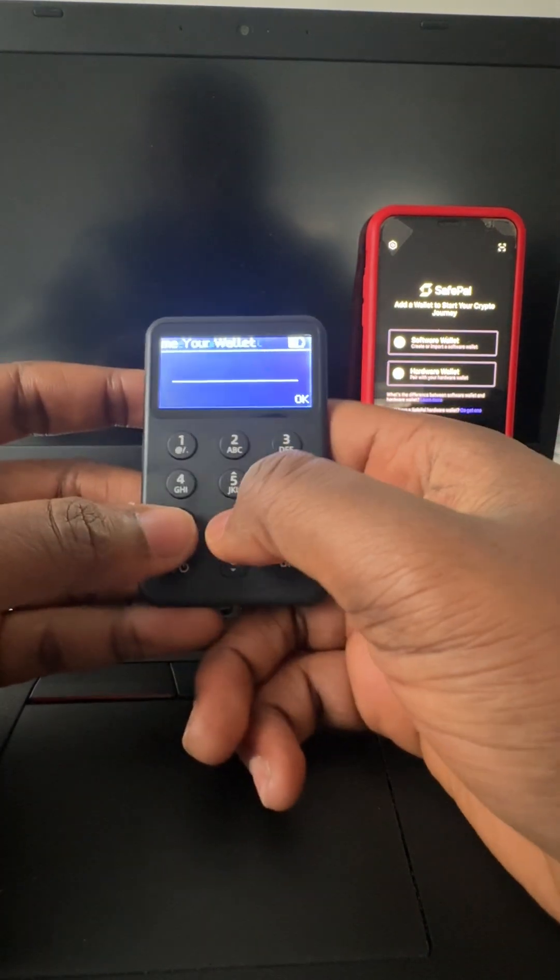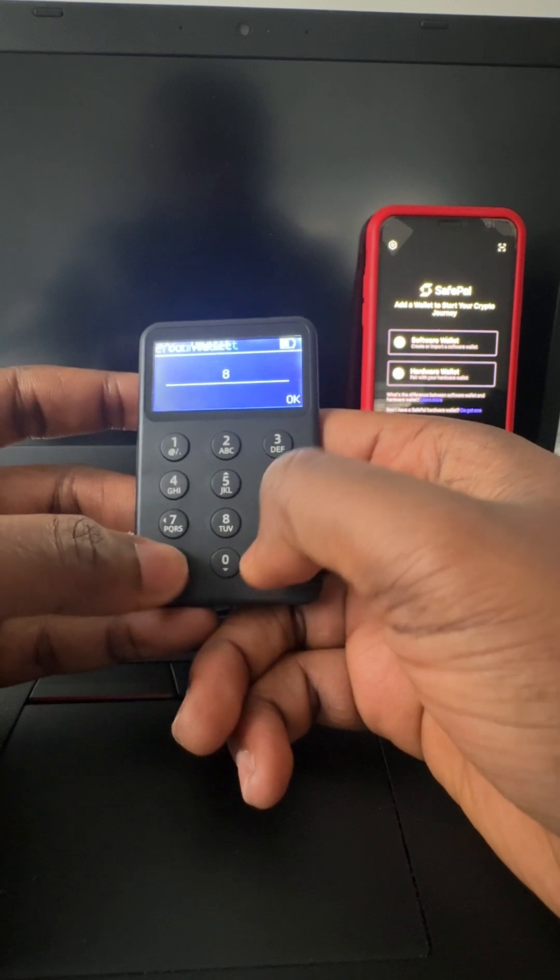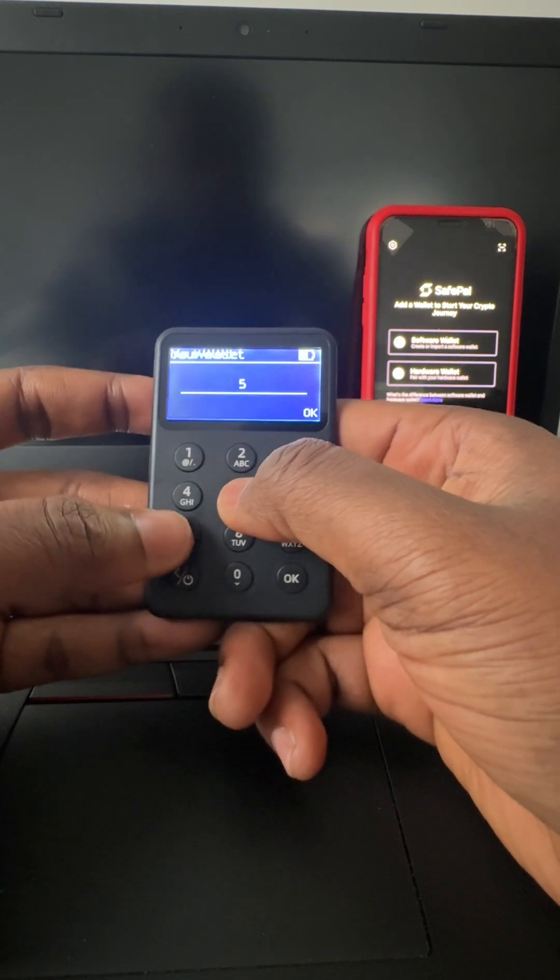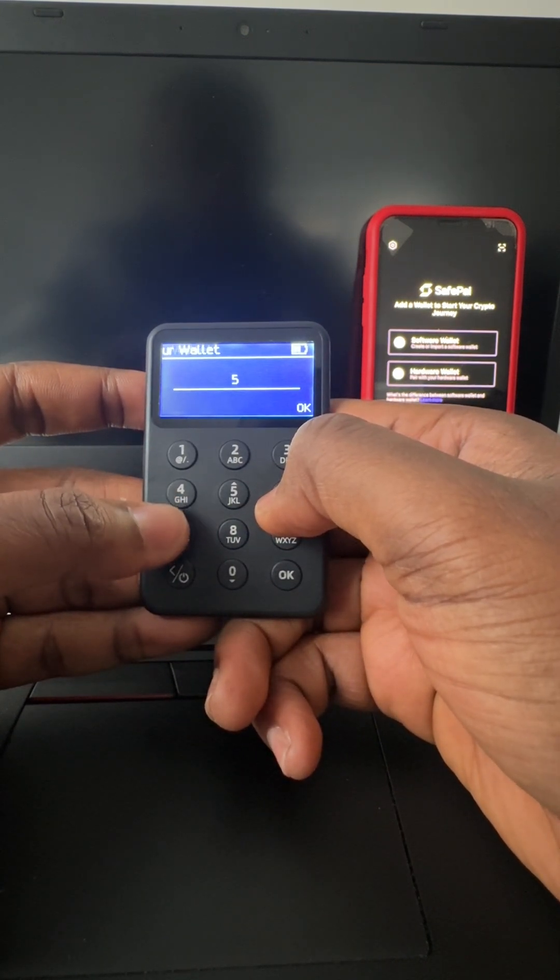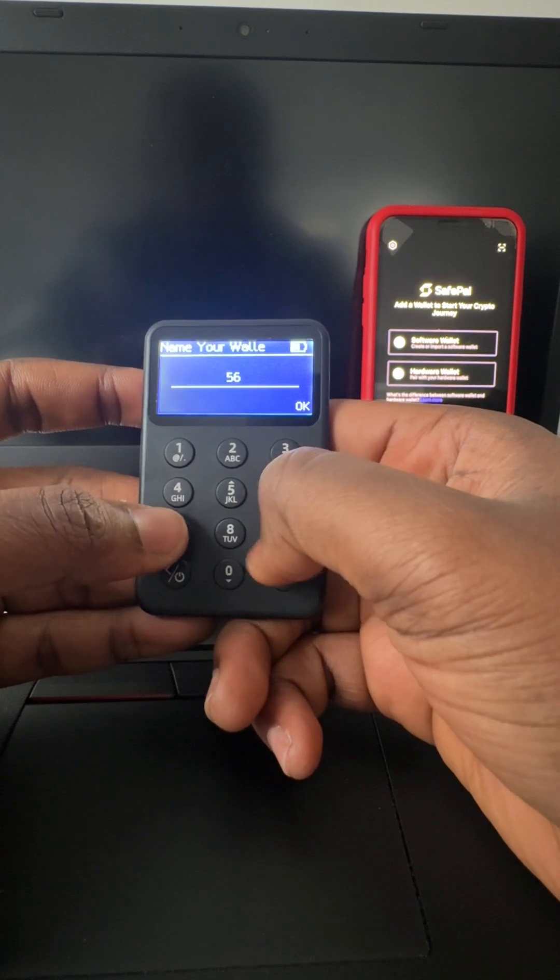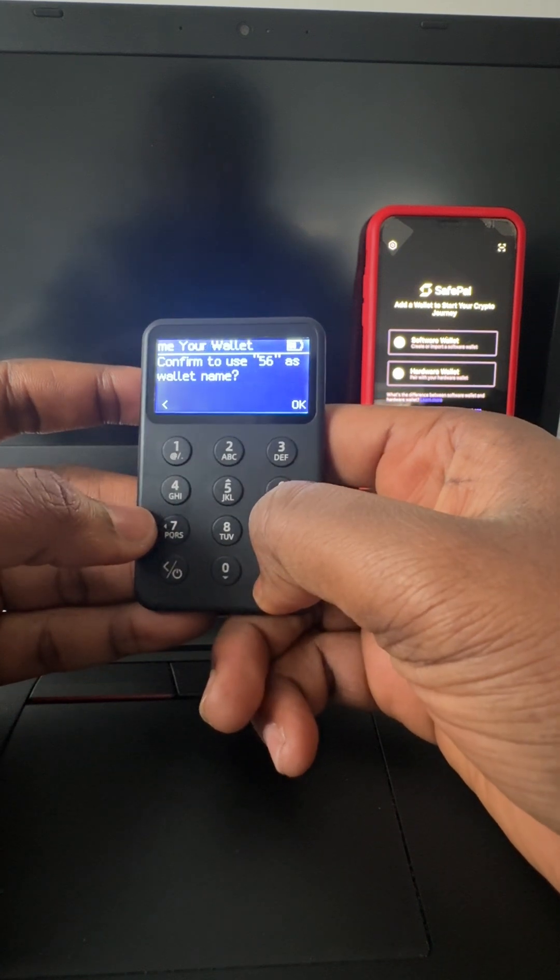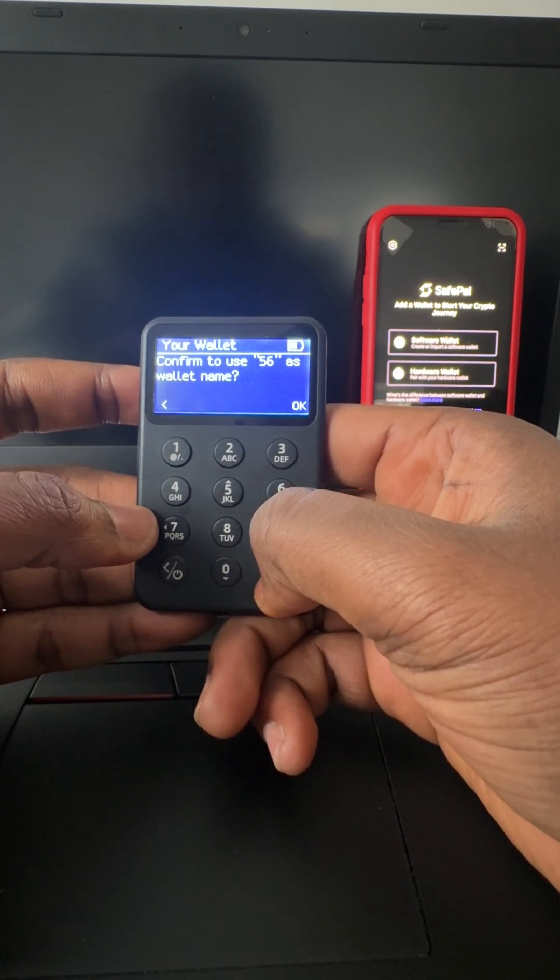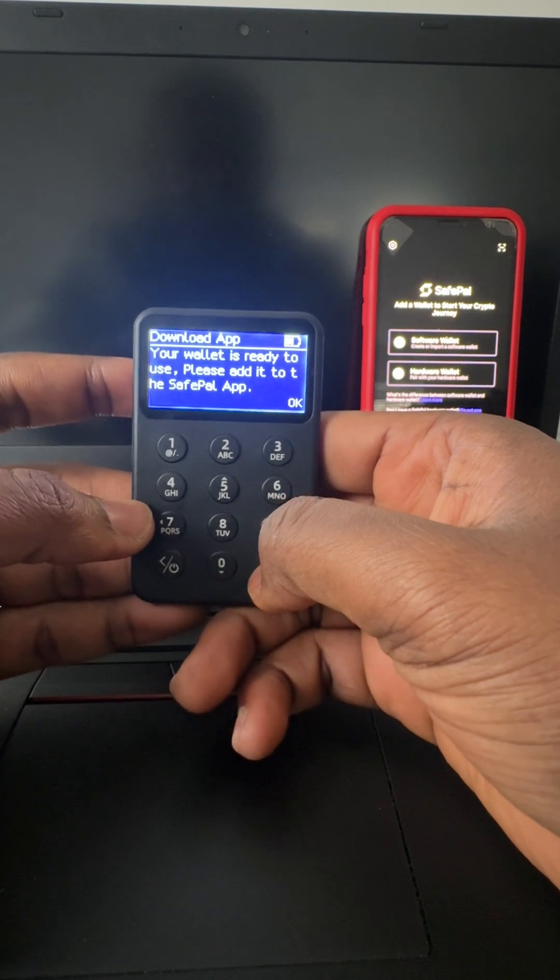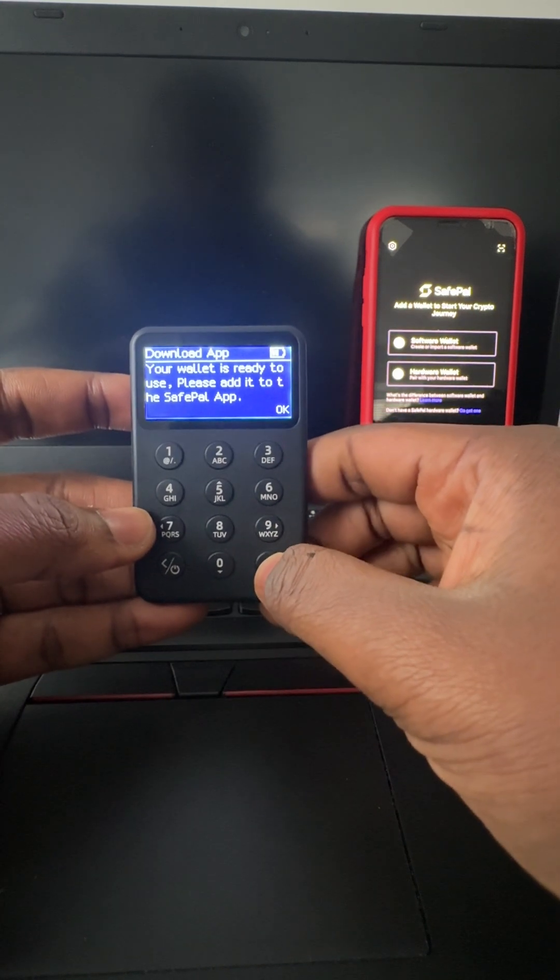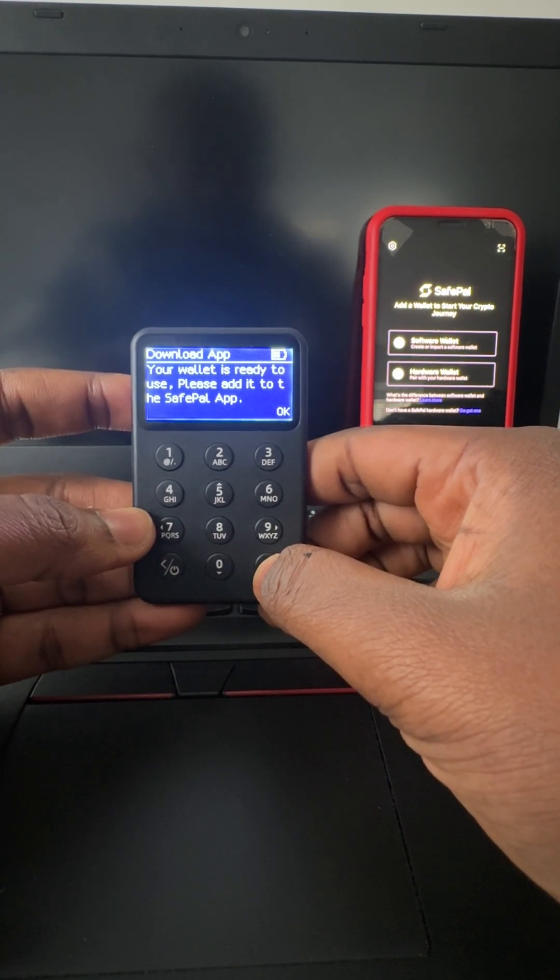So the name of the wallet, we just put Wallet 556. Yeah, it's 556, it's okay. Wallet is ready to add on the SafePal app.